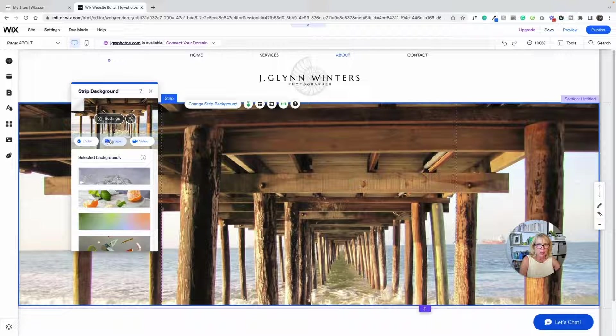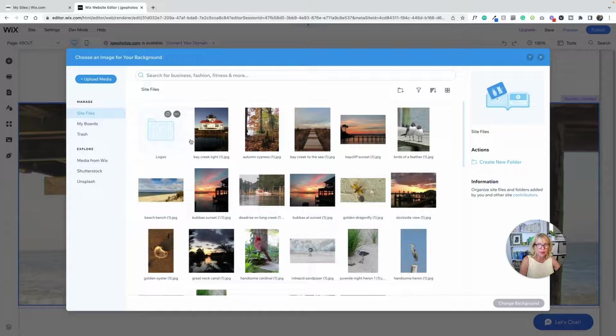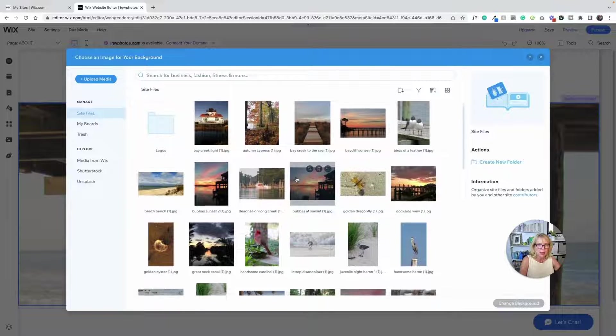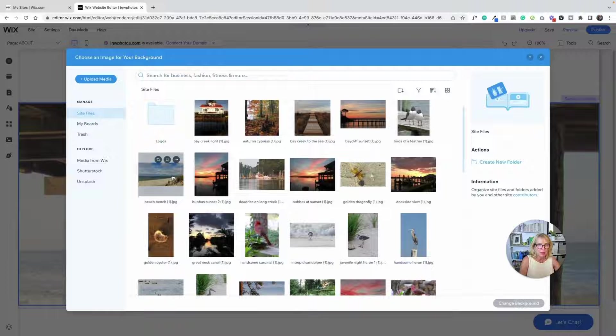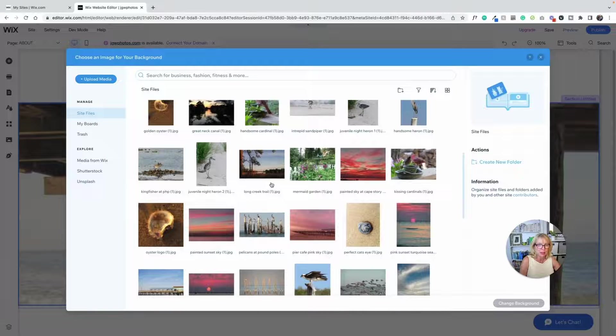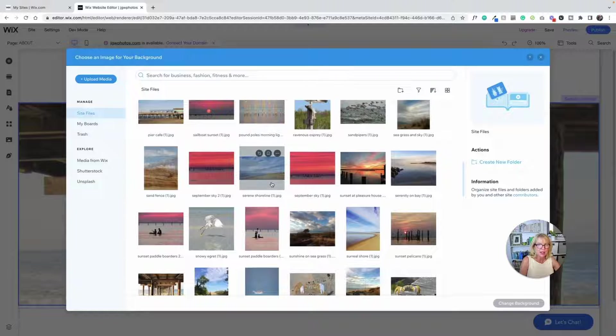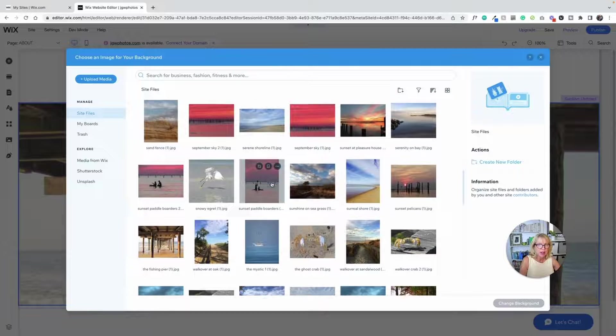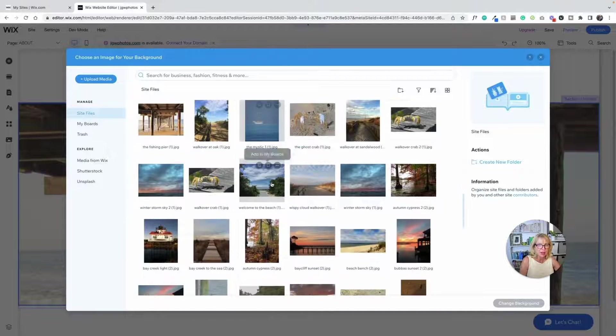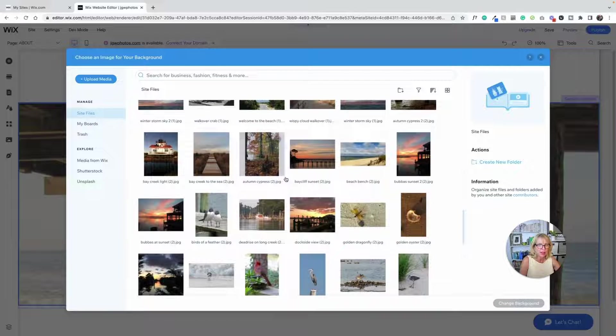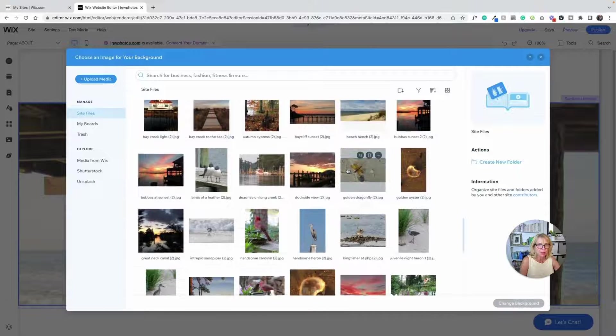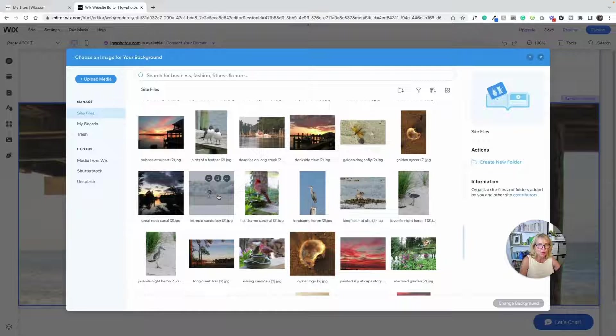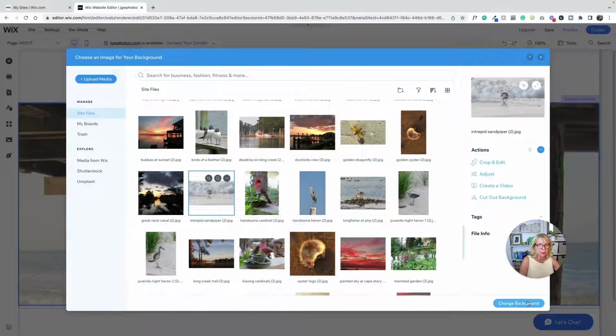Let's go back into images and see if we can find one that really fits well in there. They're all pretty, but I want one that's really long and skinny. Beach bench is really long and skinny. Intrepid Sandpiper. Let's try the Sandpiper here.